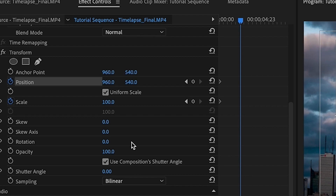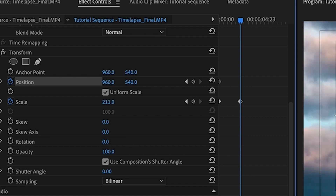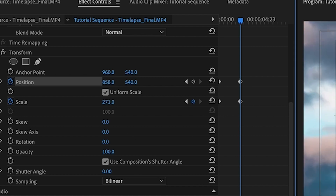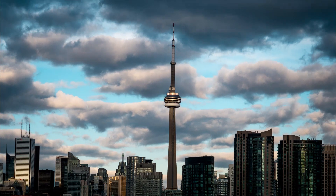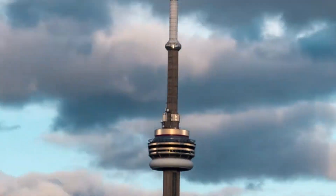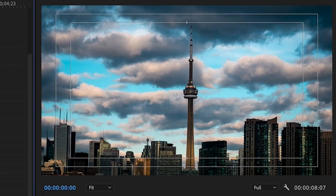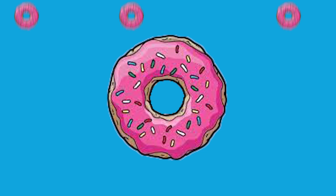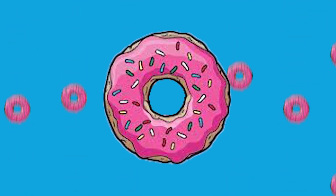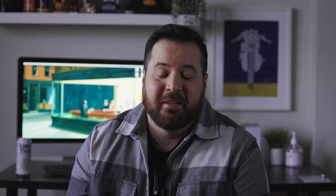Instead we're going to be using the Transform effect, located in the effects folder under Distort. Use the same function to zoom in, but we have an added feature on this effect called shutter angle. Set it to 180 degrees and it gives our zoom a more polished and realistic look. This effect isn't just for zoom ins and zoom outs — you can also use it on text and animations, and it's as easy as that.